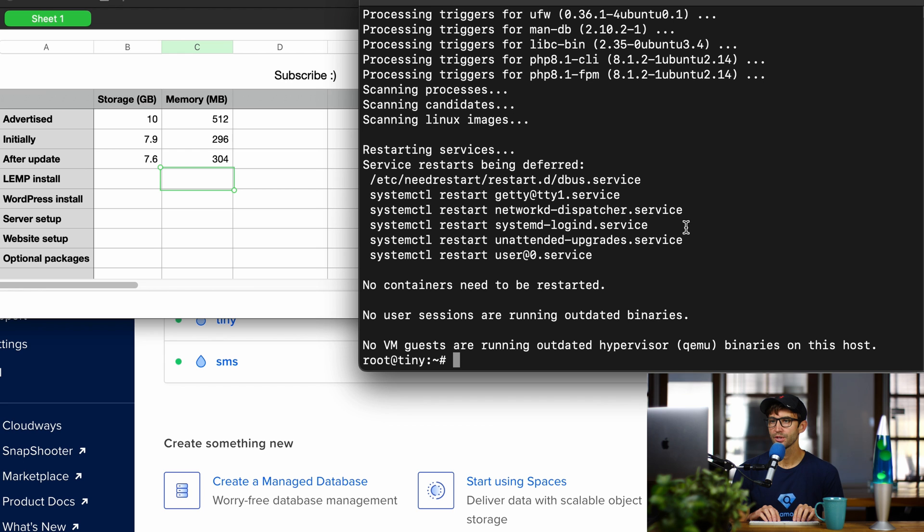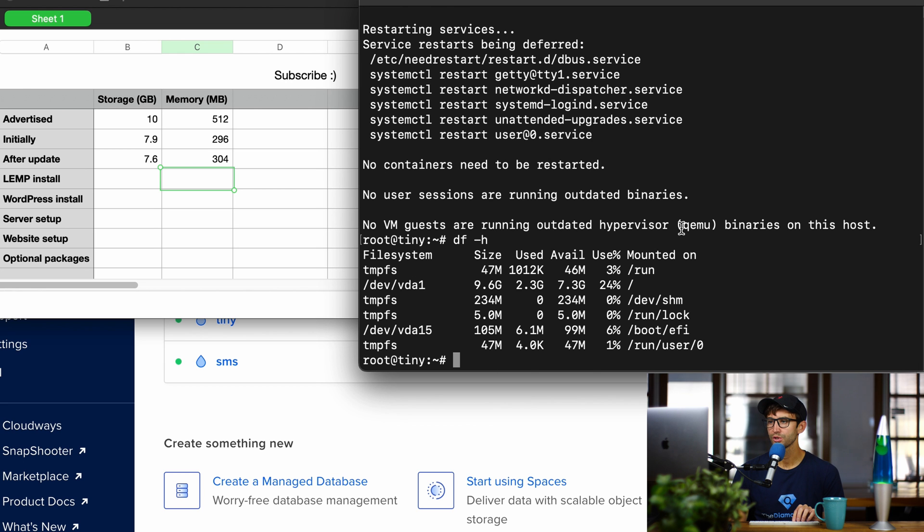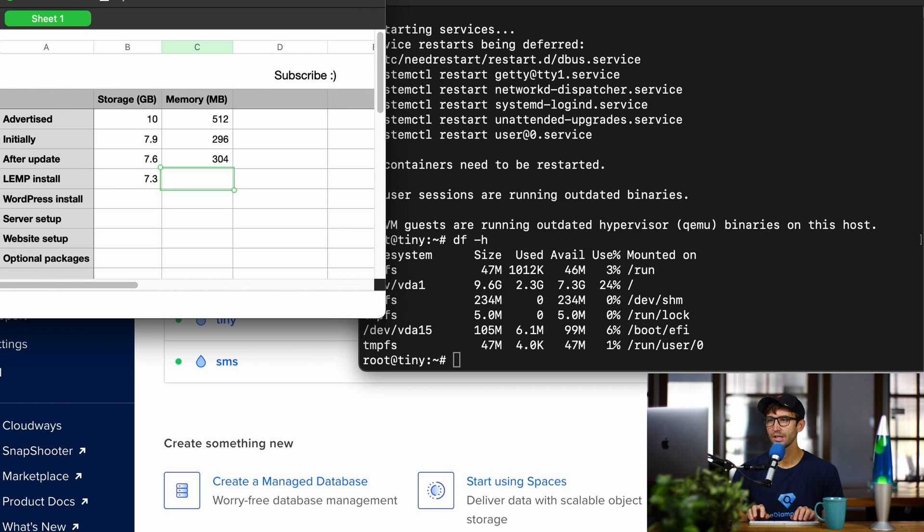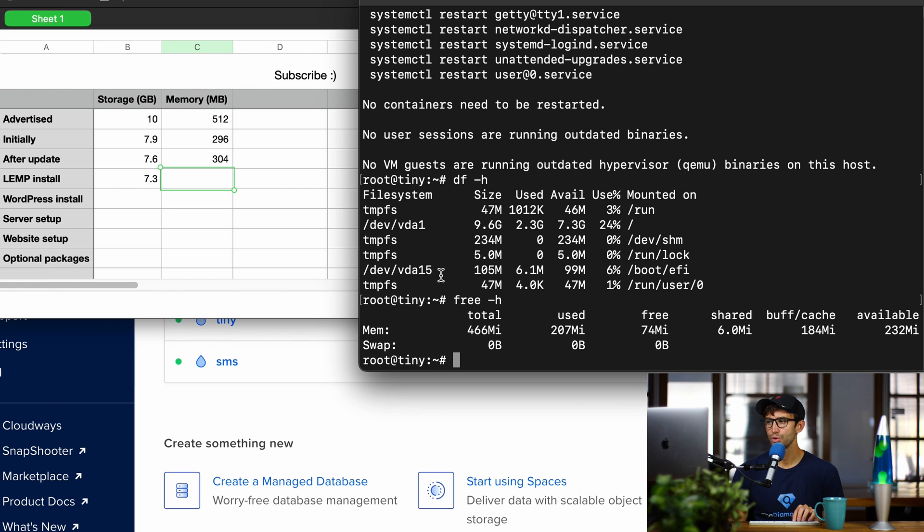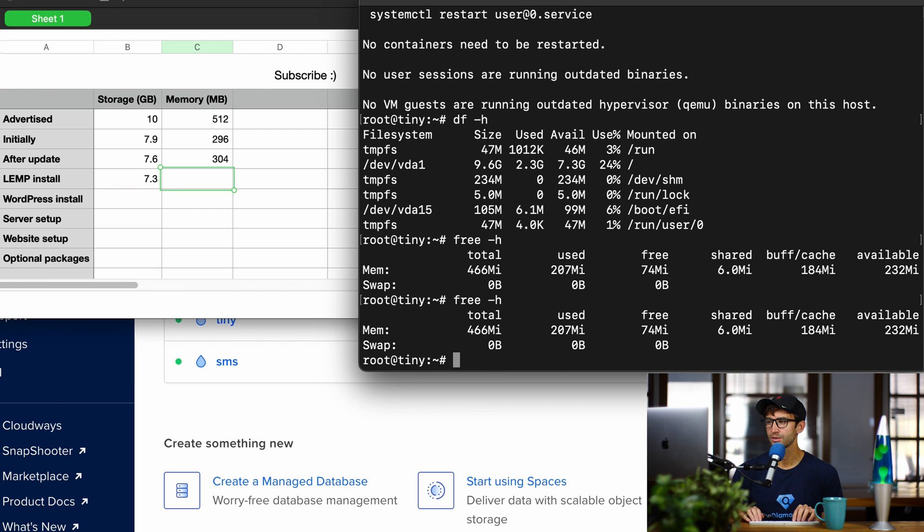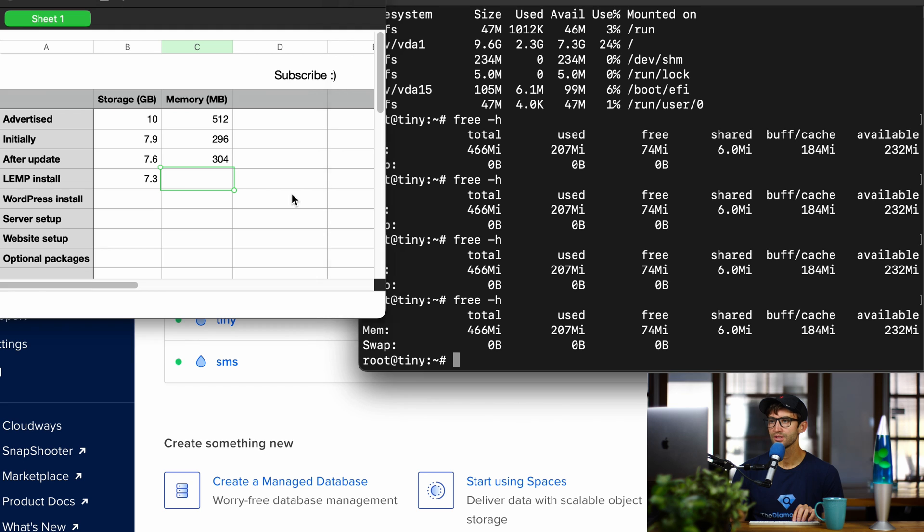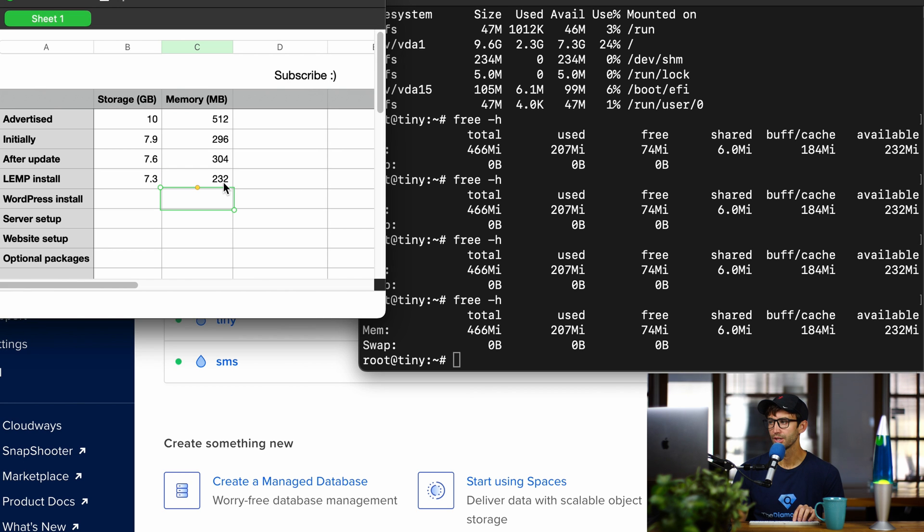Okay, now that we have installed our Lemp server, let's check our storage space. We're down to 7.3 gigabytes. And memory, 232 megabytes, which looks pretty consistent. So let's record that over here.